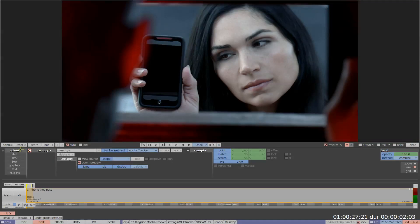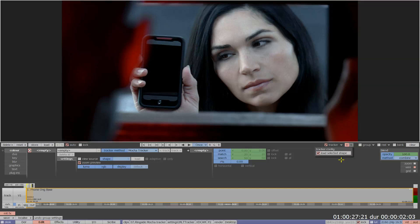A shape can be specified within any of the effects menus such as colour, blur and graphics and is instantly available in the tracker menu or it can be defined within the tracker menu itself.